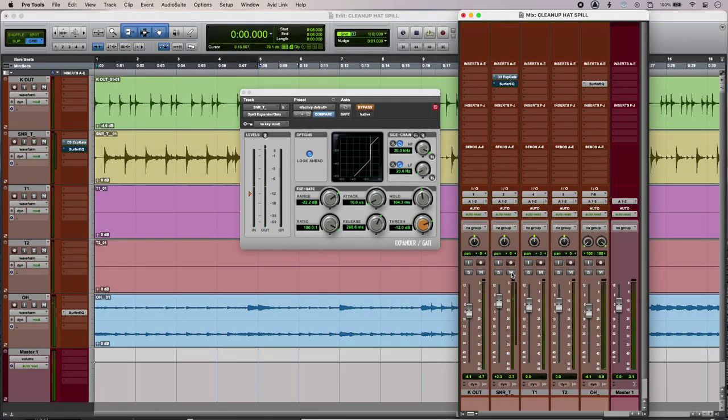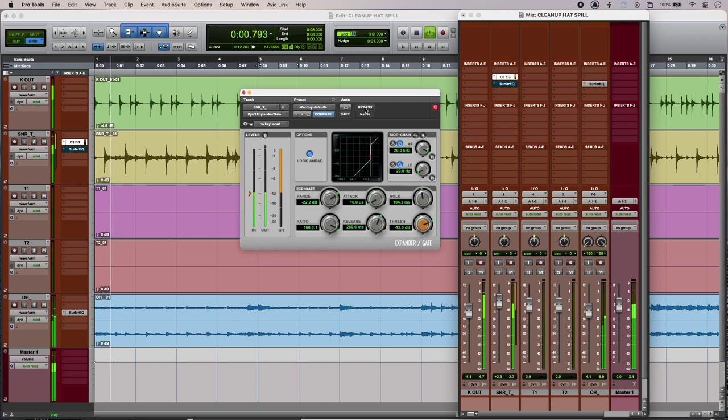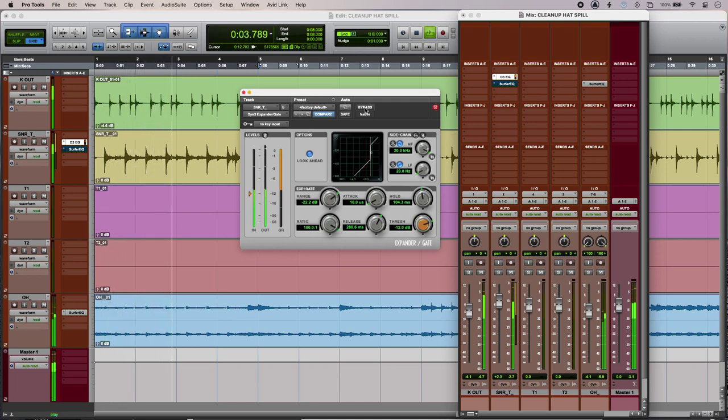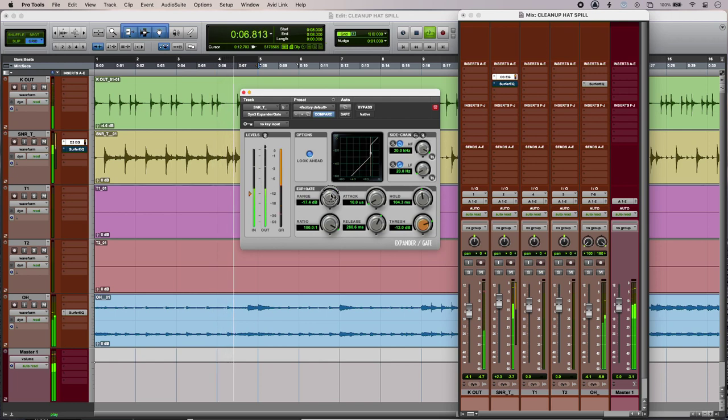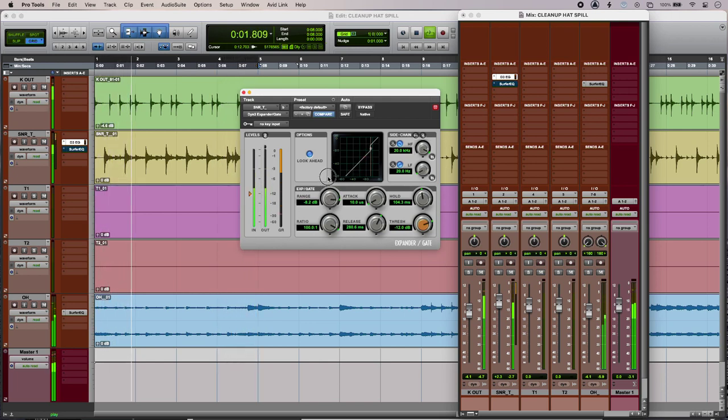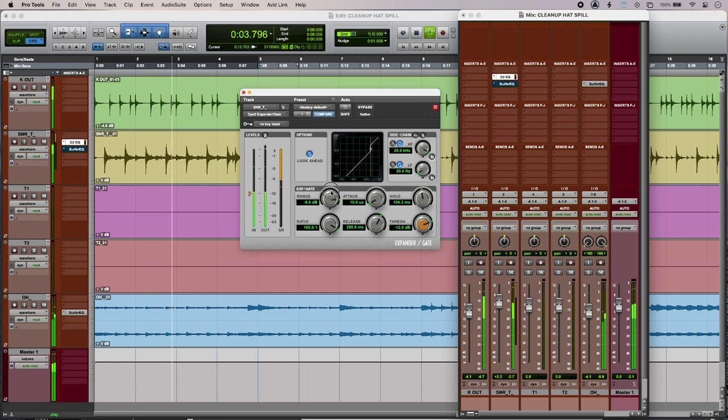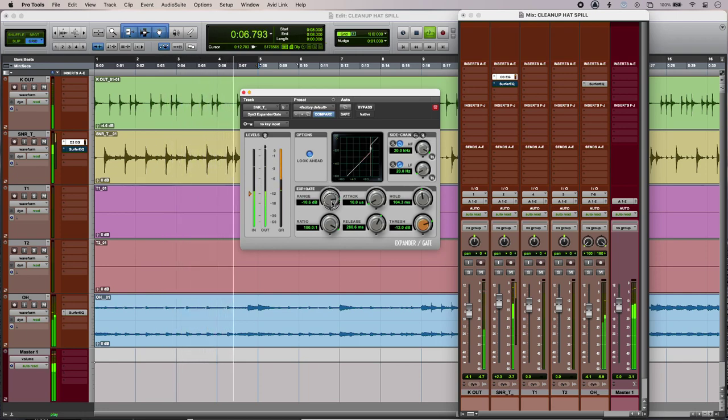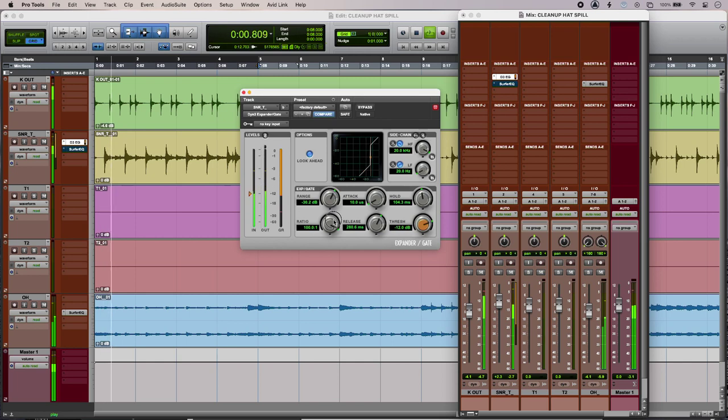Now I can use a gate to alleviate some of that hi-hat spill in the snare mic, but the problem is that we get these big bursts of noise every time the gate opens. I can dial some of the noise floor back in to make it sound a bit less obvious and a bit more natural, but then we're getting back to square one.